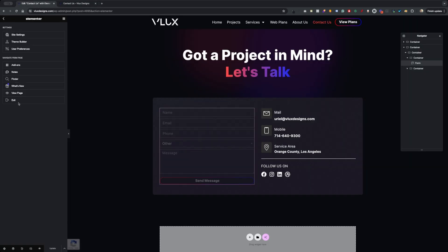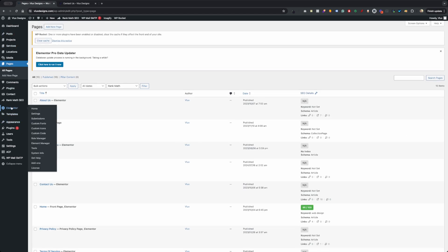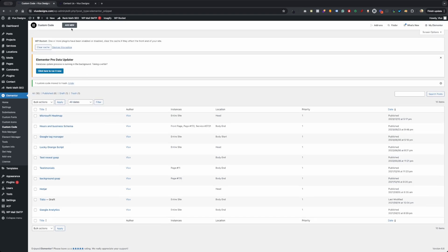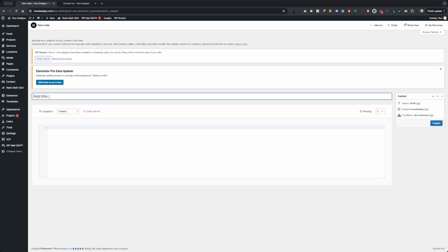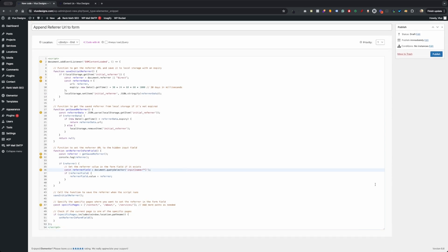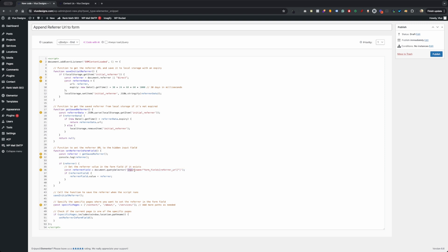Let's go back to our dashboard and go into Elementor Custom Code. I have one here but I'm going to remove it, then go ahead and click Add New. We're going to call this 'Append Refer URL to Form'. We want to load this on the body end, because we don't want that slowing down the website. Go ahead and paste the code that I've provided in the description, and then add what we copied earlier — for Elementor this will already be provided since you'll probably be using the same name.